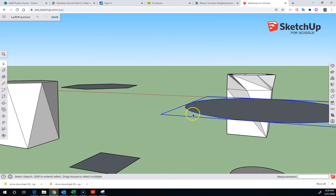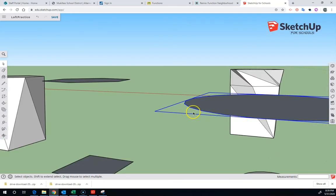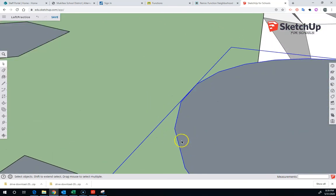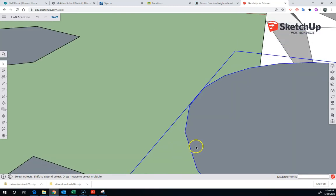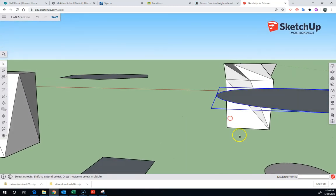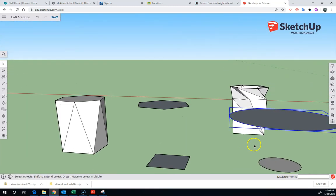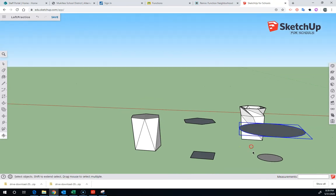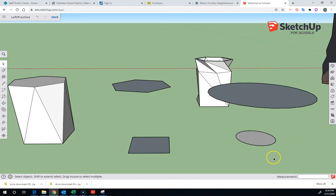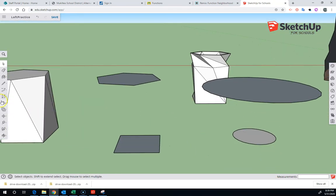If you zoom in, you can see that the circles are made out of straight segments. And you can actually change how many segments when you draw your circles by typing the number you'd like followed by an S.